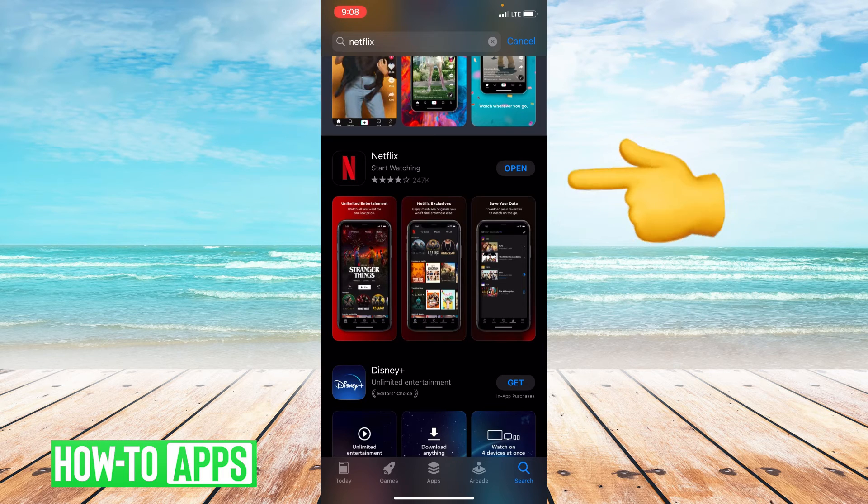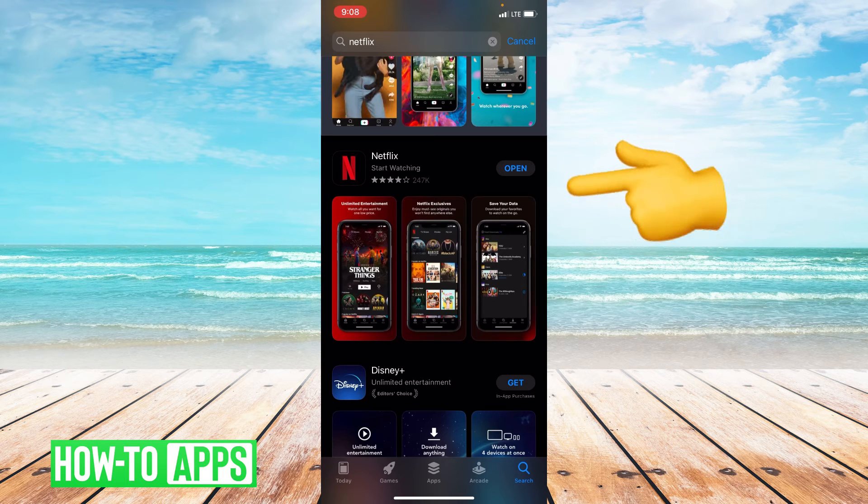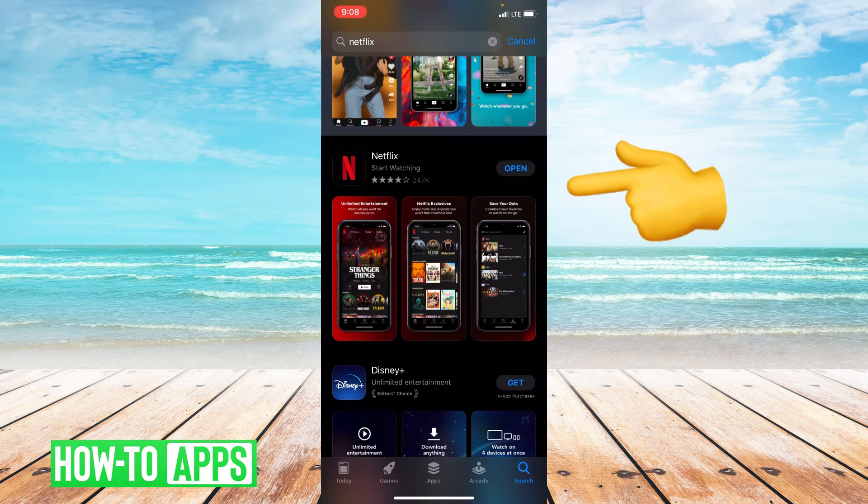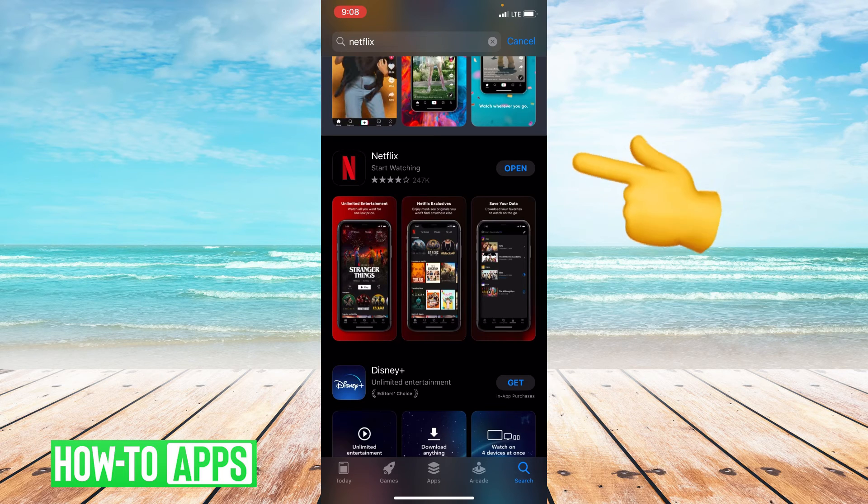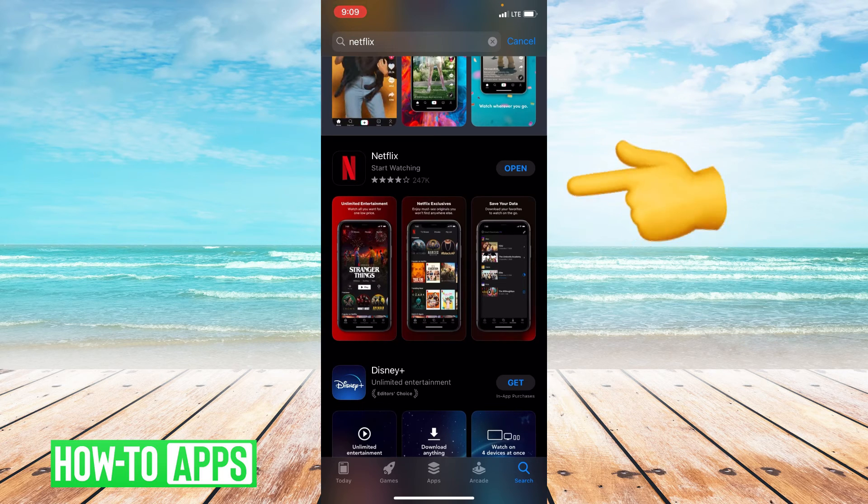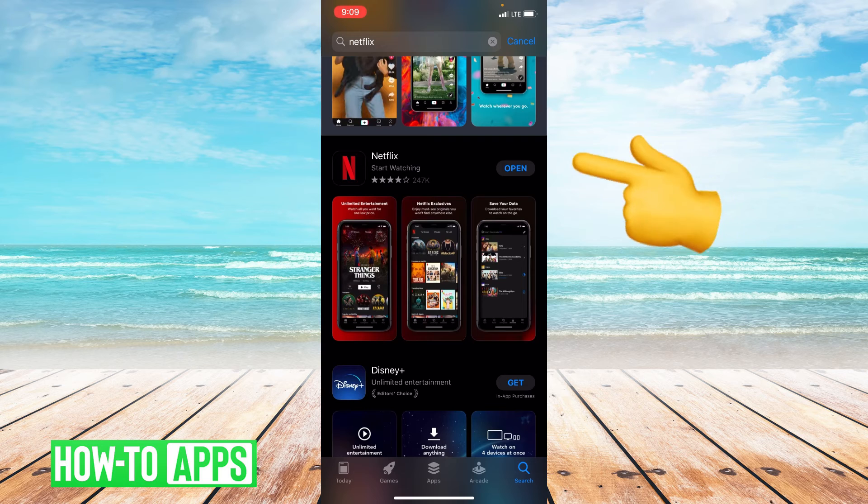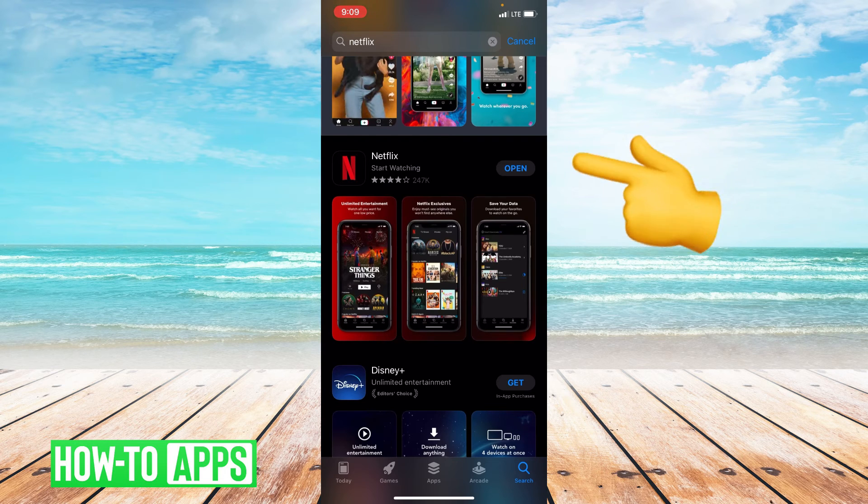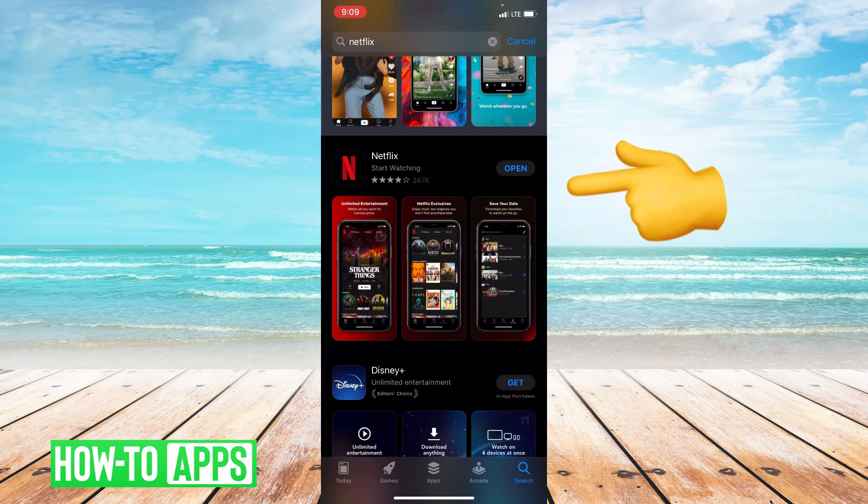If it says Open, that means your app is fully up to date. If it says Update, that means you are in need of an update. And we update our apps to get rid of any bugs or lags that the last update may have had. So if you need to update your app, go ahead and update your app.